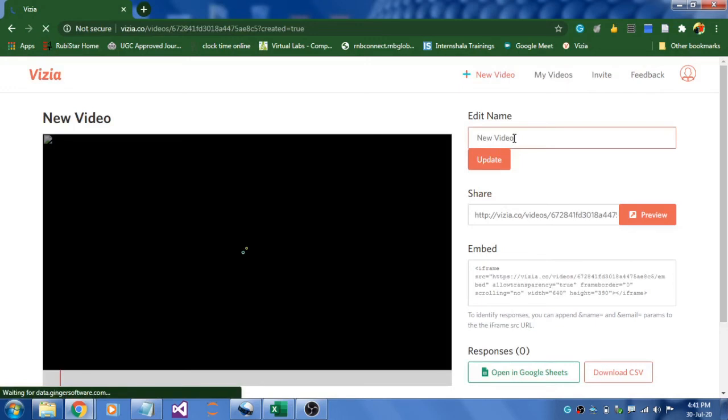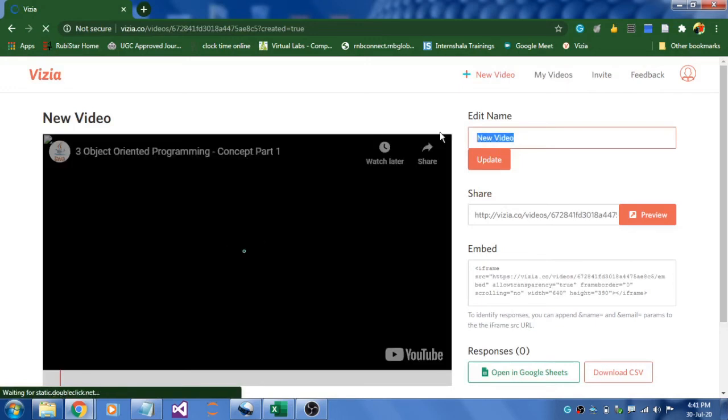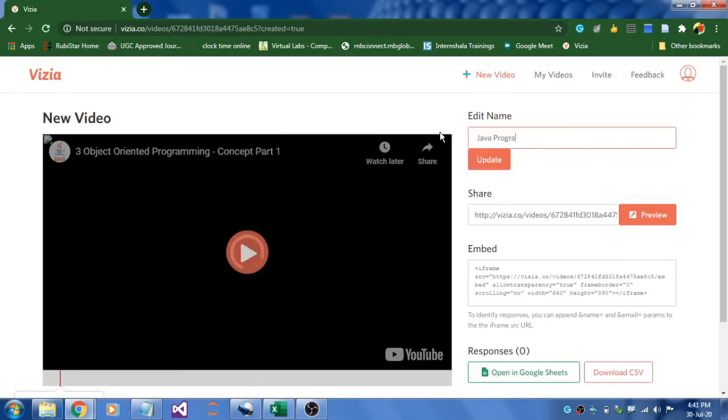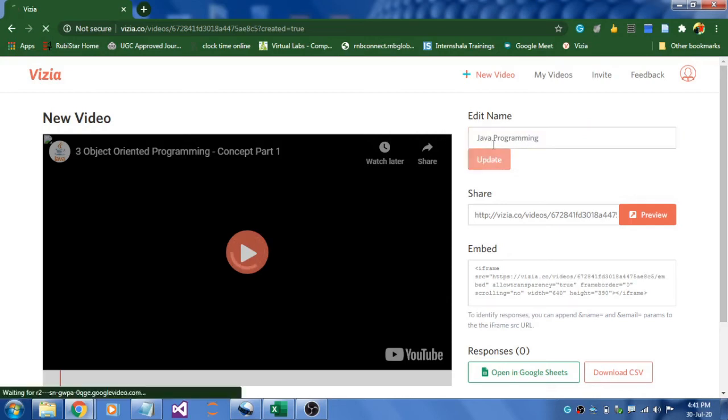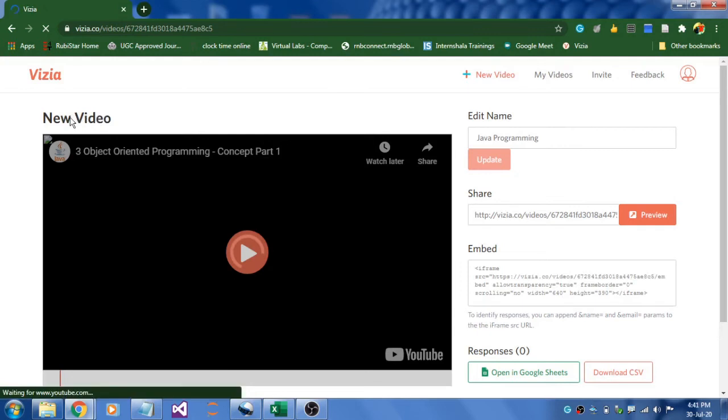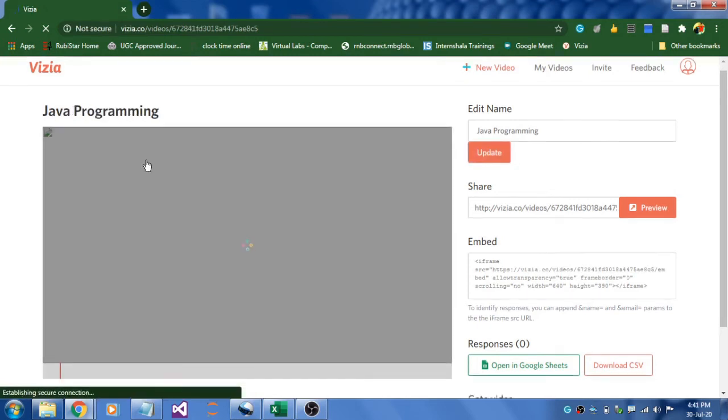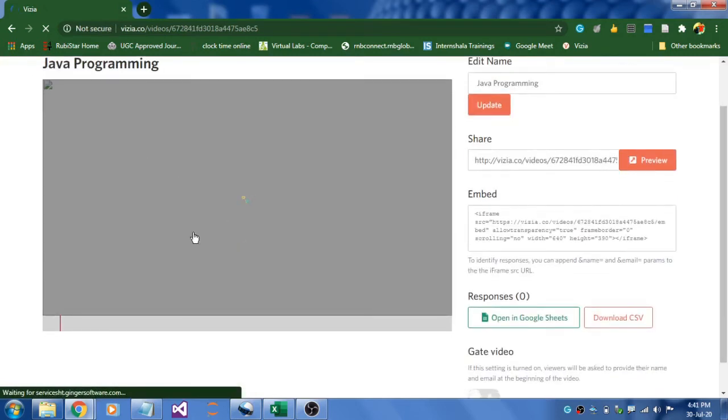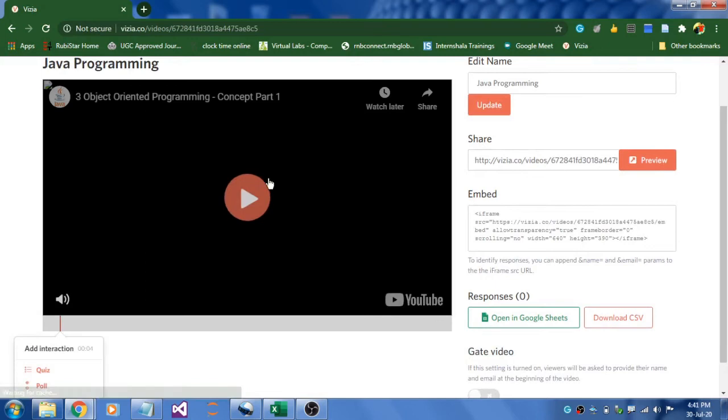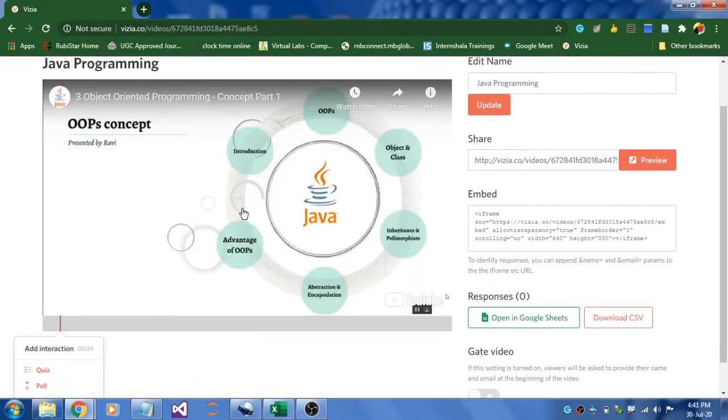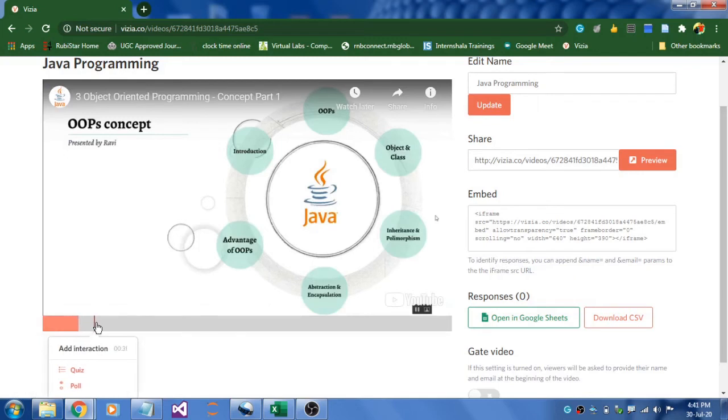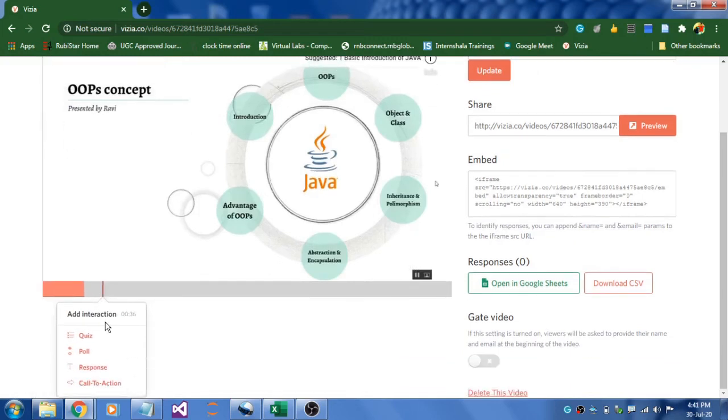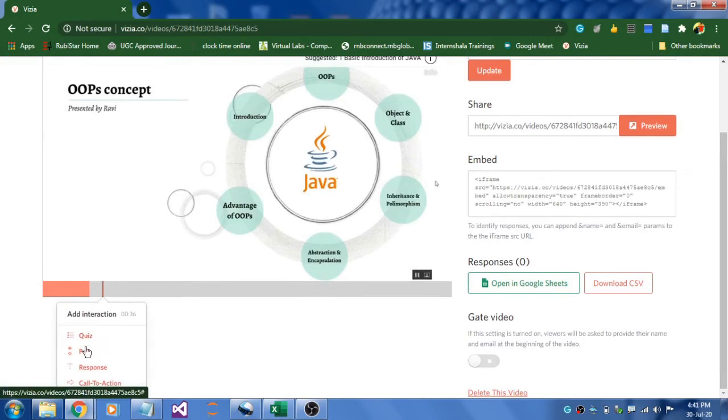Click continue and you can name this as Java Programming and click update. Once you do this, the name will get changed over here. The video will get loaded here. Just play the video and check where you can embed some quizzes. These are the options like quiz, poll, response, or call to action.